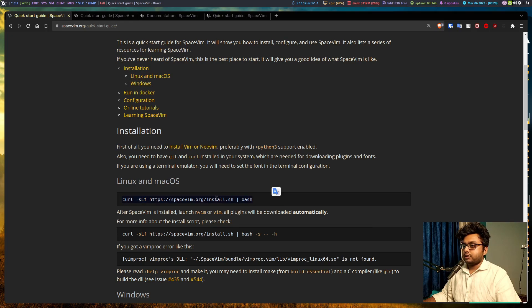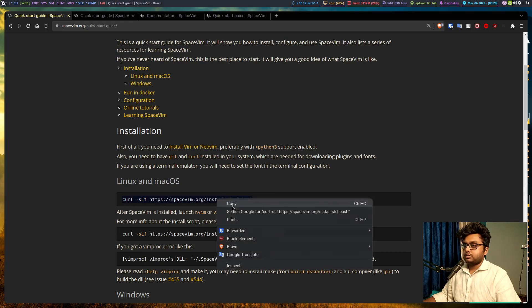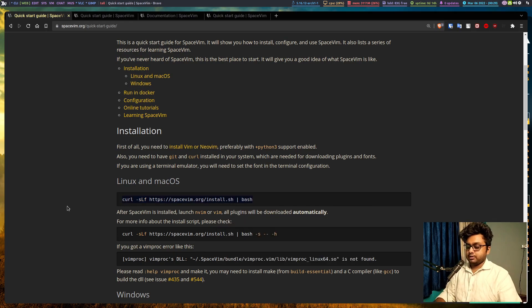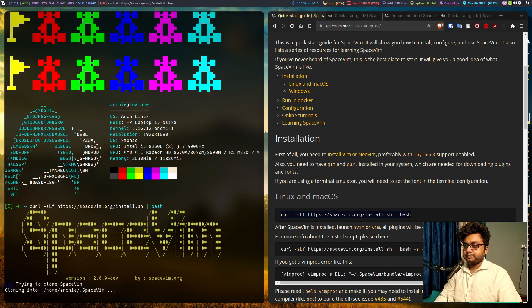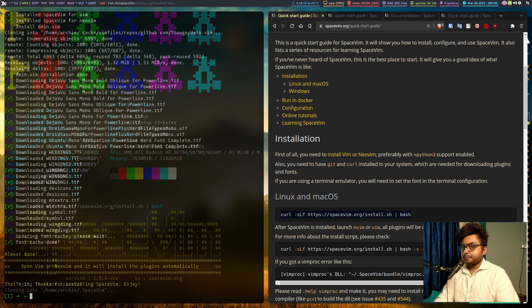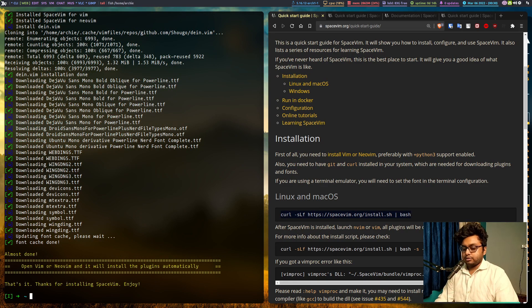Let's copy this to our terminal, paste the command and hit enter. So space vim is now installed.